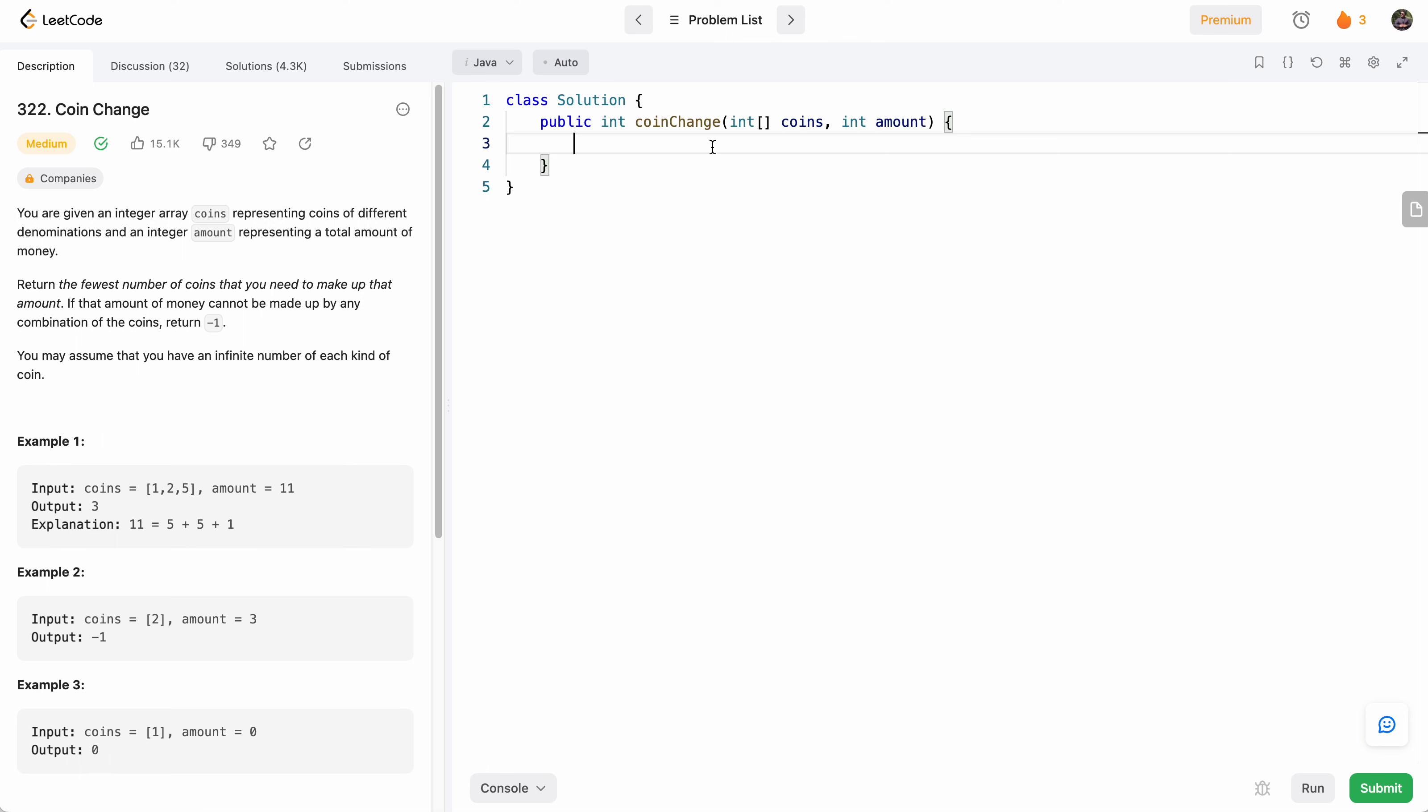Hello everyone, welcome to another one of my LeetCode videos. In this one we'll do LeetCode 322, coin change.